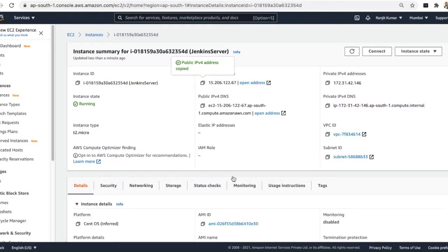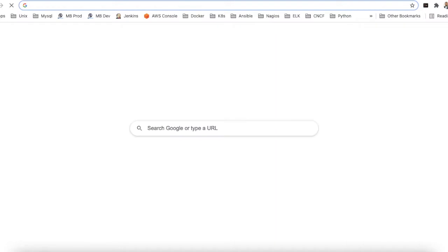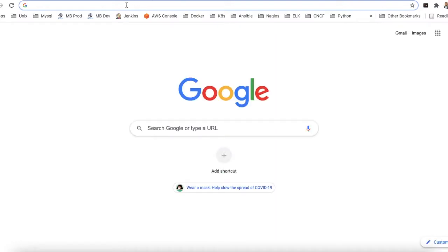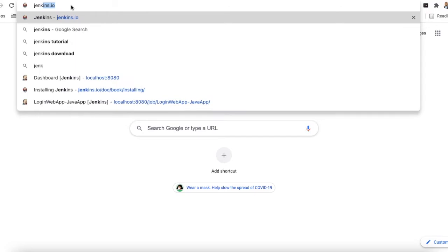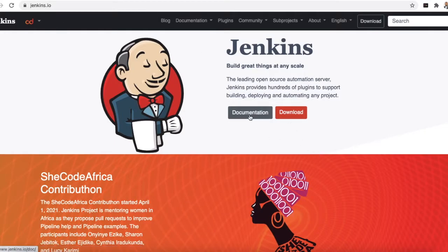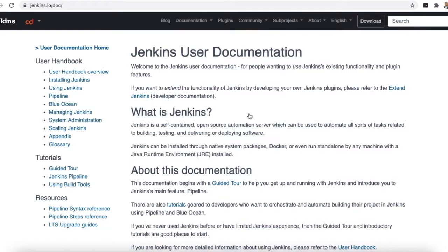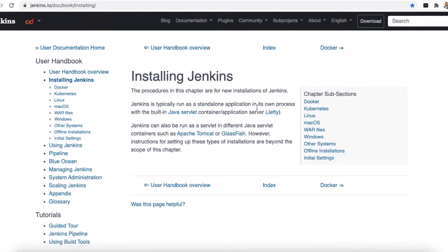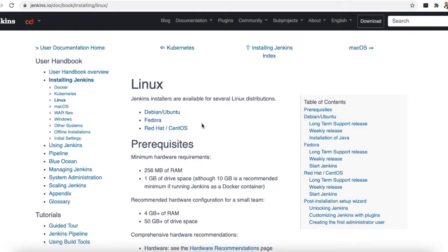To install Jenkins, go to the official Jenkins installation page at jenkins.io. Under documentation, find 'Installing Jenkins' and select Linux. Since we are on a CentOS or Red Hat machine, click on that option.